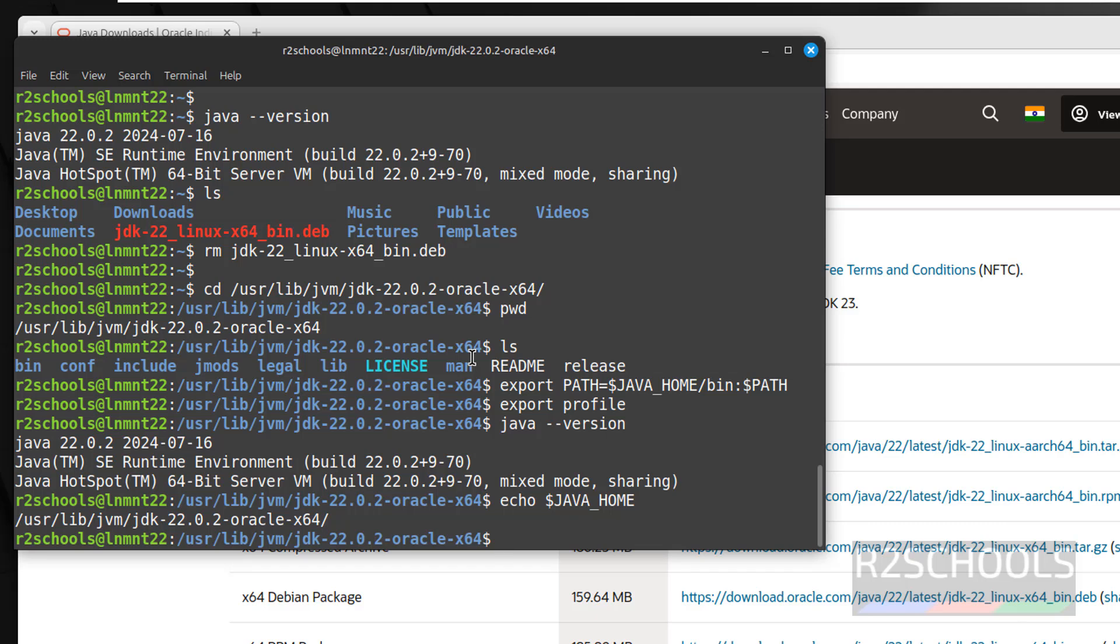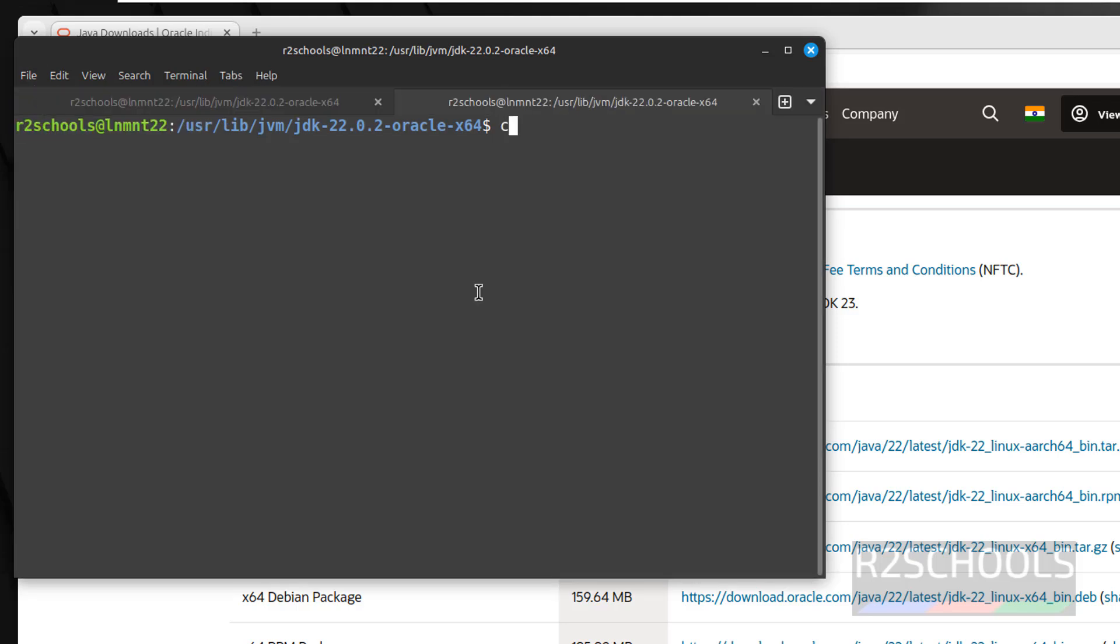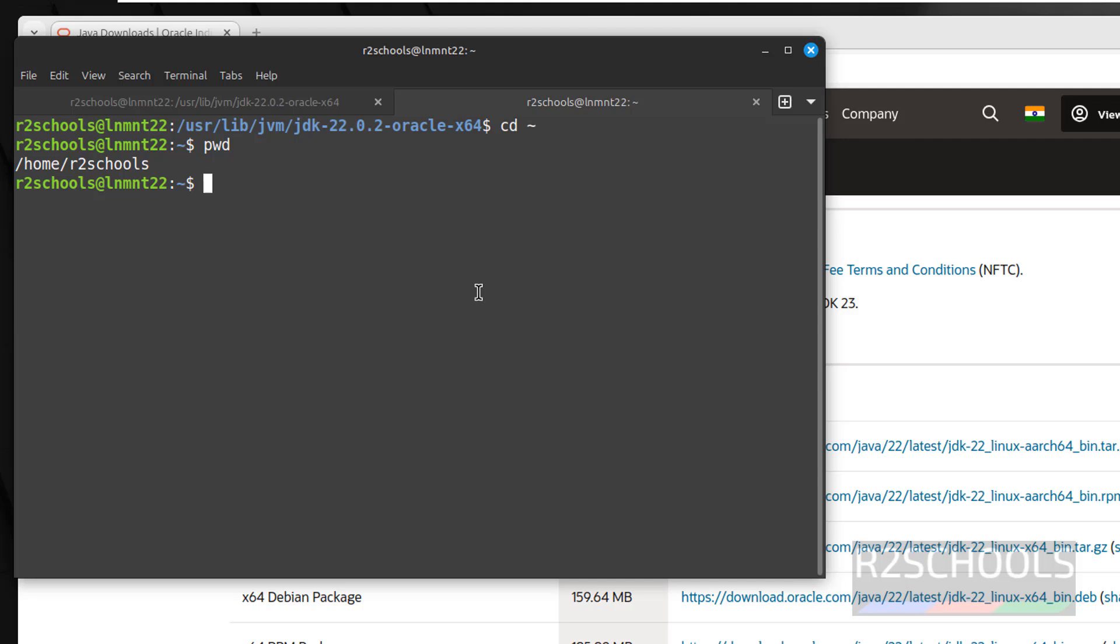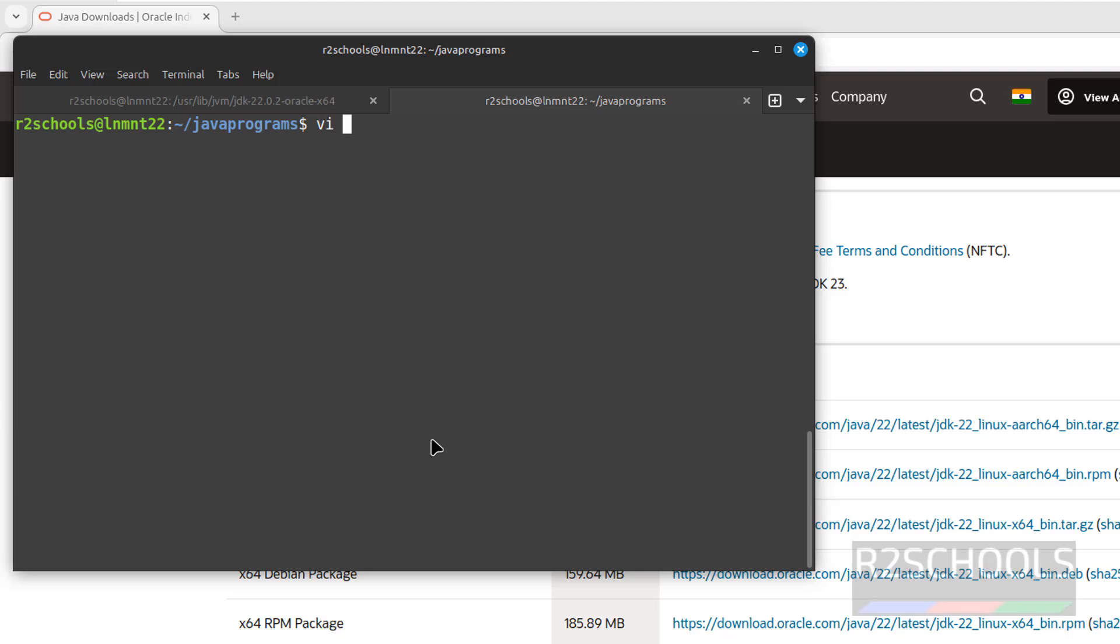Now clear screen, open new terminal, new tab. Let me create a directory and create a sample Java program. Create directory javaprograms, cd javaprograms. Type sudo vi firstprogram.java. The Java file extension must be .java. Hit enter.